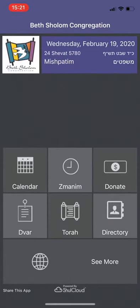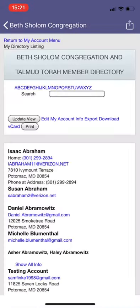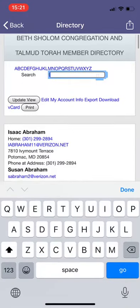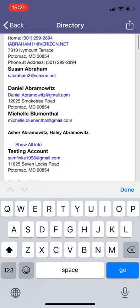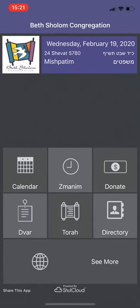And finally, we have the directory. The Shul directory is here — the entire Shul directory for all of the Beth Shalom members. If you want to look up somebody, you could search and find what their listing is in the directory.